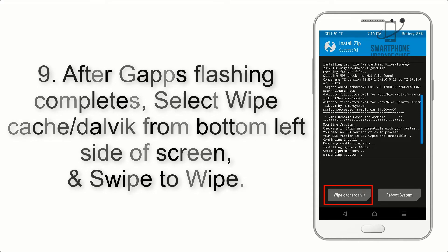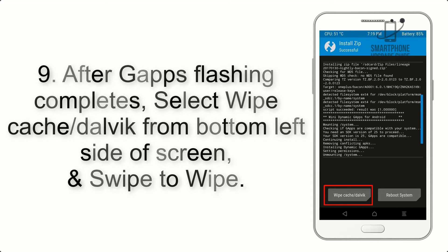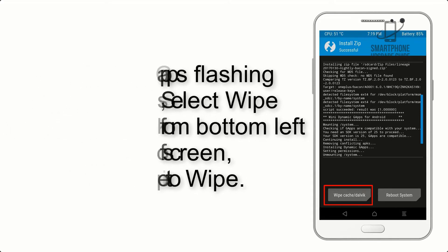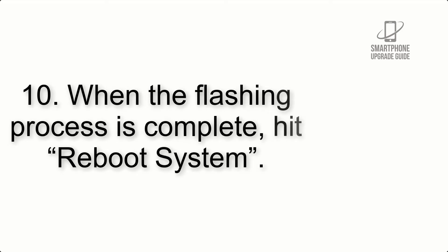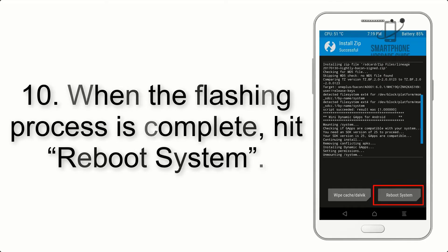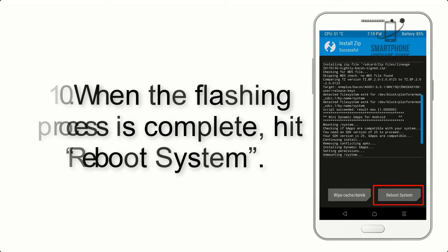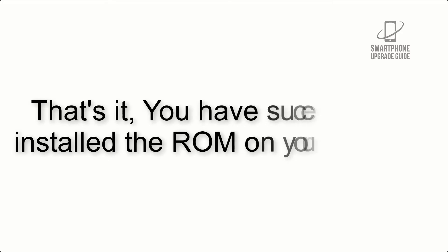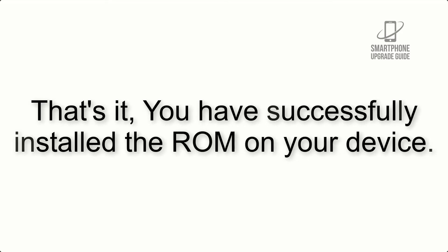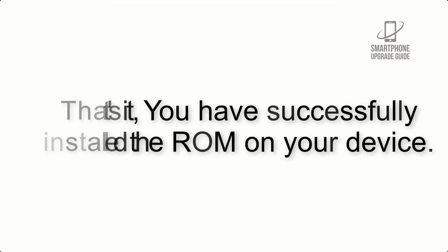Step 9: After GApps flashing completes, select wipe cache and Dalvik from bottom left side of screen and swipe to wipe. Step 10: When the flashing process is complete, hit Reboot System. That's it, you have successfully installed the ROM on your device.